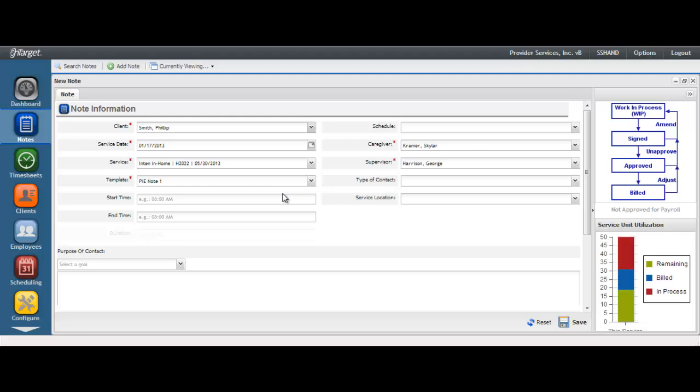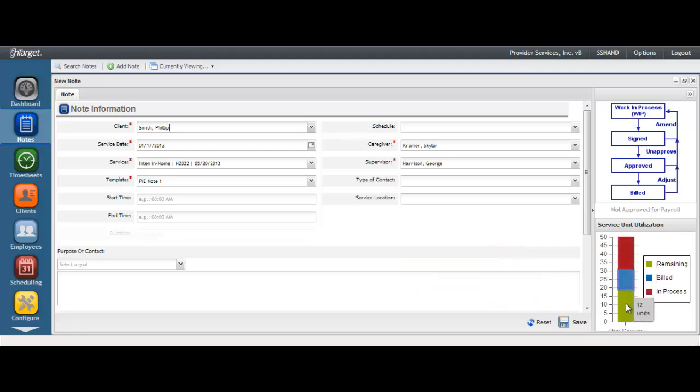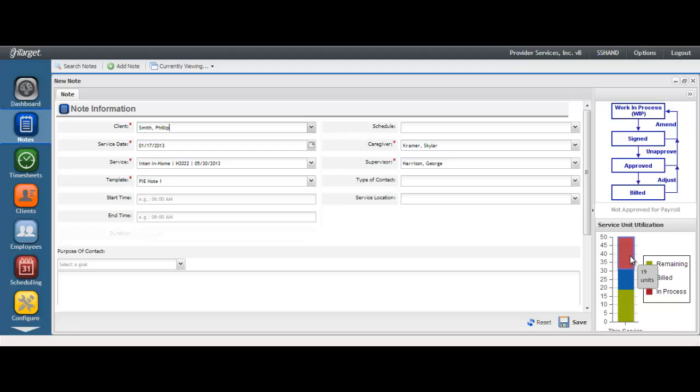After selecting the service, notice the Service Unit Utilization graph. Hover your mouse over the colors in the graph to see the corresponding unit counts. Green will be remaining units, blue is billed, and red will show you in-process units. In-process units could consist of time entered on the schedule or time against an approved note that has not yet been billed.